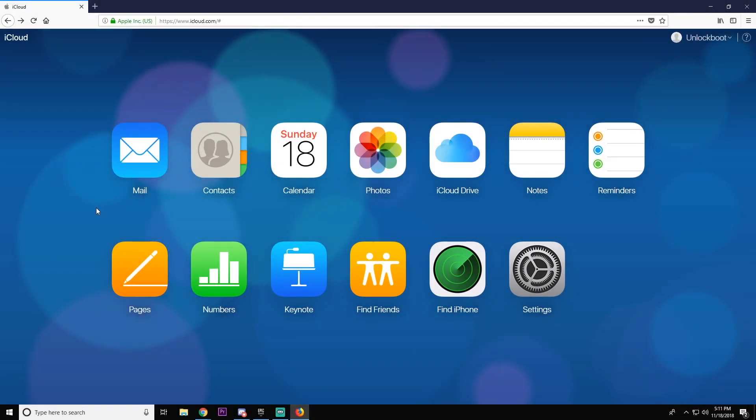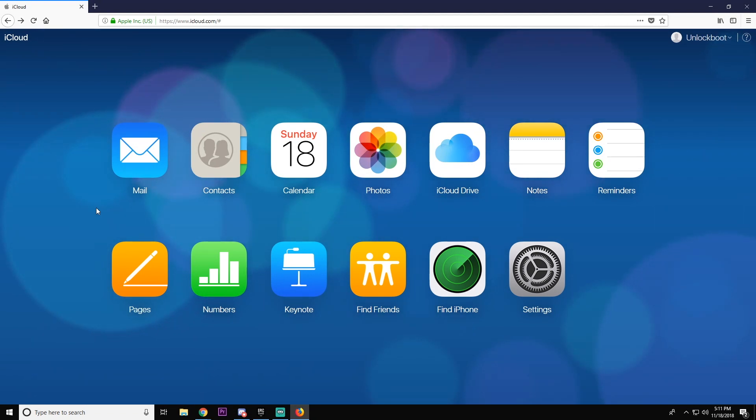Yo what is going on guys, Drake here with Unlock Boots official YouTube channel. In today's video we have a tutorial for you guys for how to download your photos and videos to your desktop.